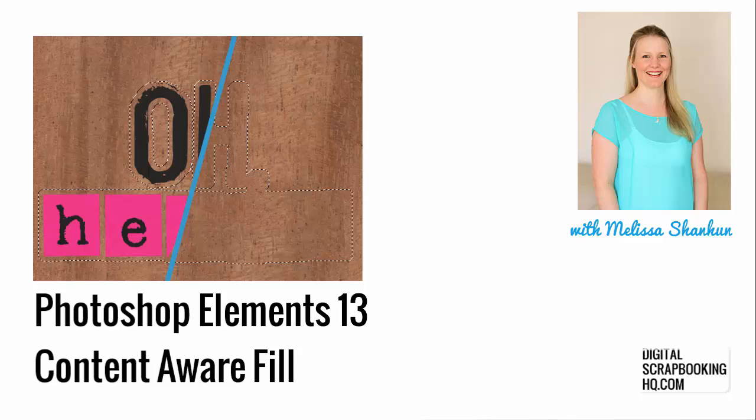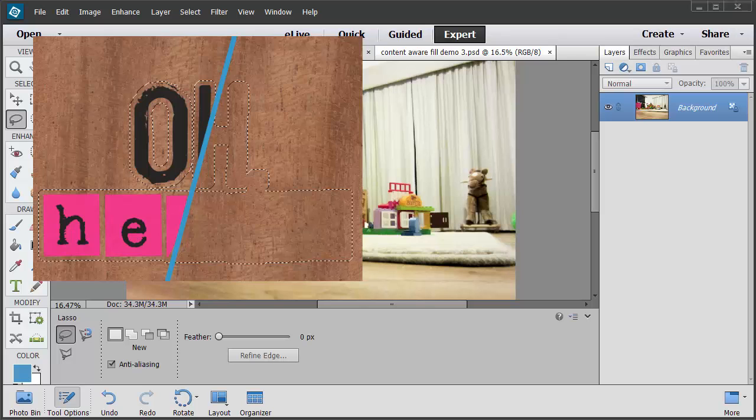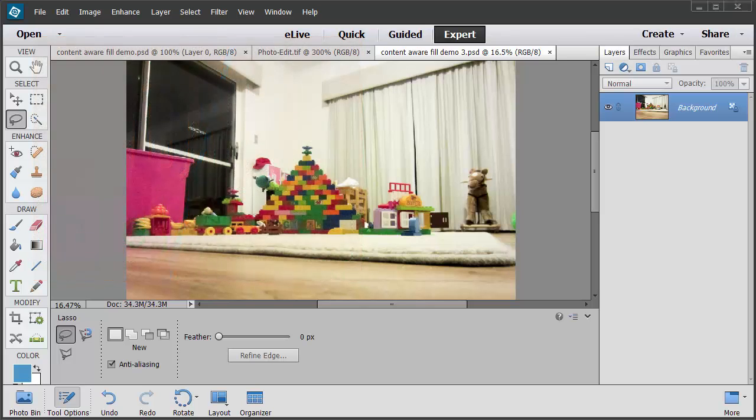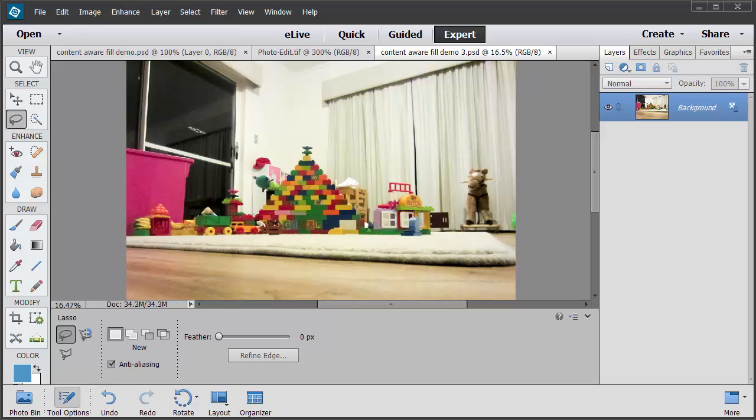G'day, I'm Melissa Shannon, founder of Digital ScrapbookingHQ.com and I'm here in Photoshop Elements 13 with a new feature.